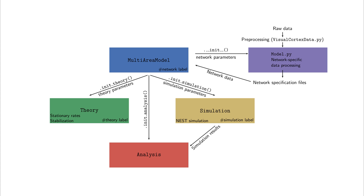Finally, a mean field theory-based stabilization procedure of the network activity is implemented in the theory module. The file multi-area model constitutes an overarching module combining those four submodules.